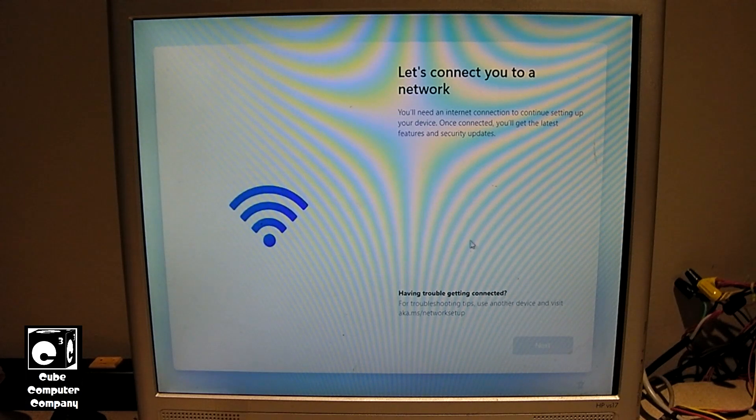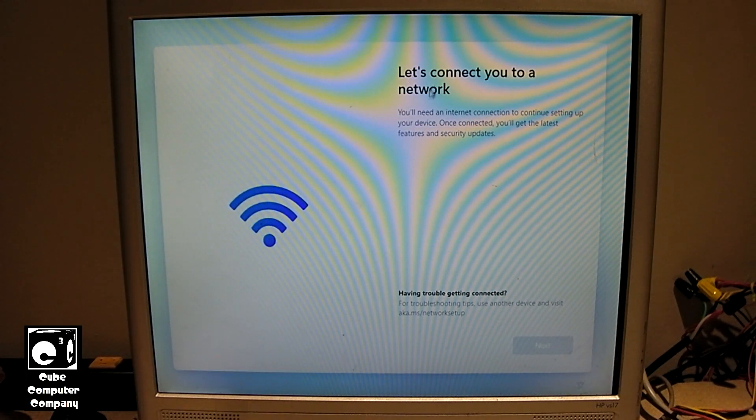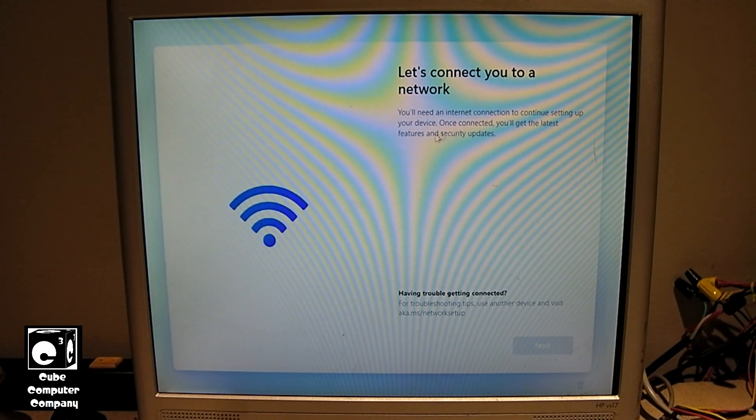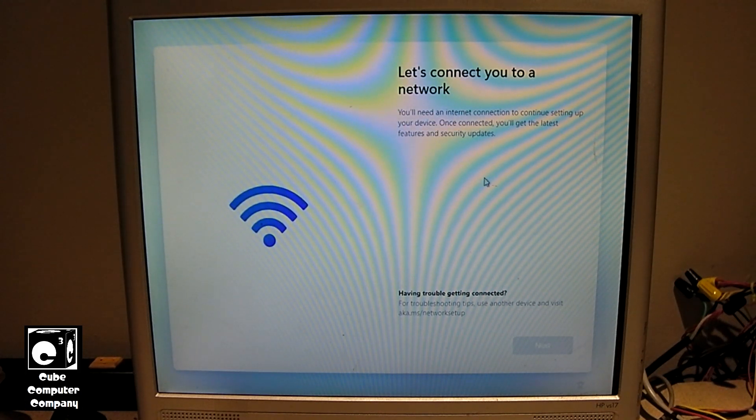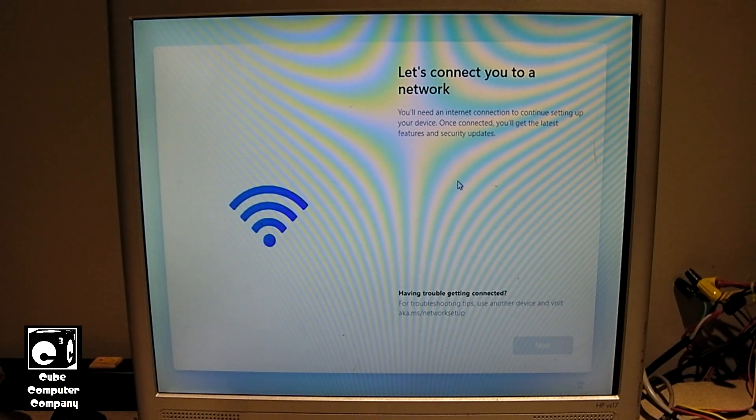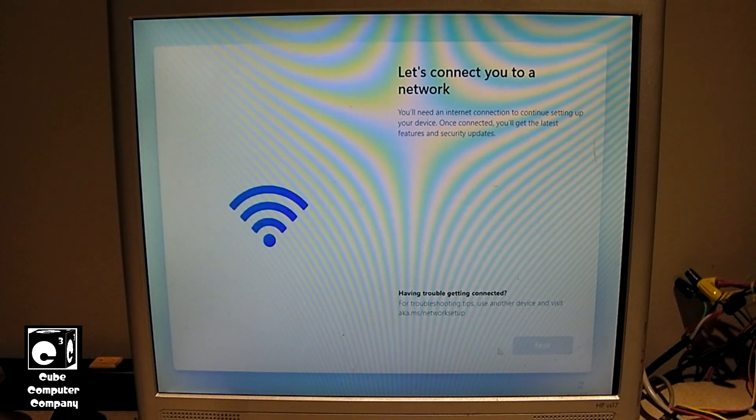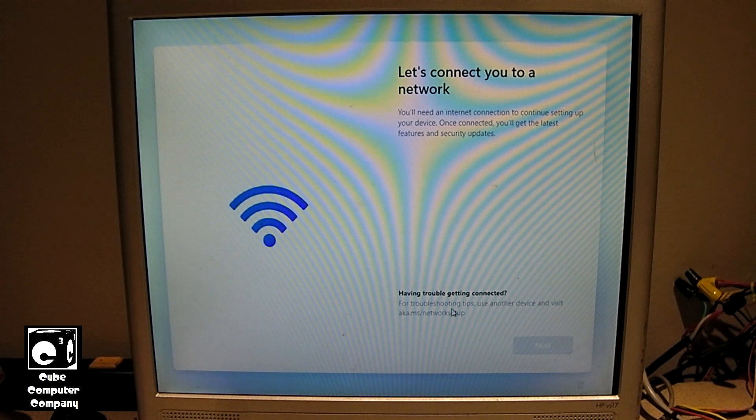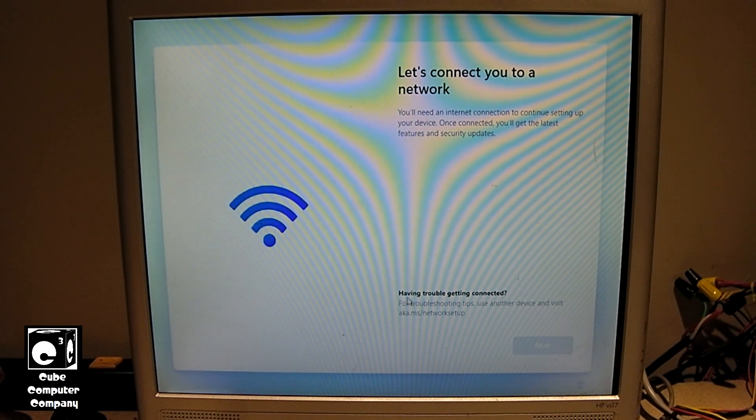Alright, look. Let's connect you to a network. You'll need an internet connection to continue setting up your device. Once connected, you'll get the latest features and security updates. And you can see there is no adapter available. What an epic fail. Look. So you're pretty much at a dead end here. There's no way to get through this, huh? No way to get through this.